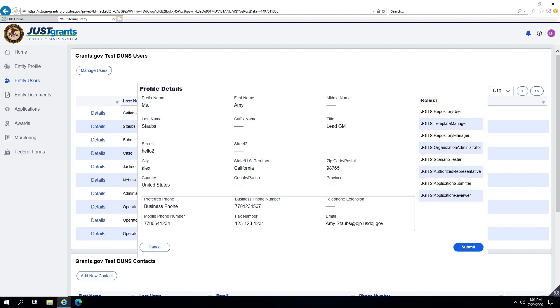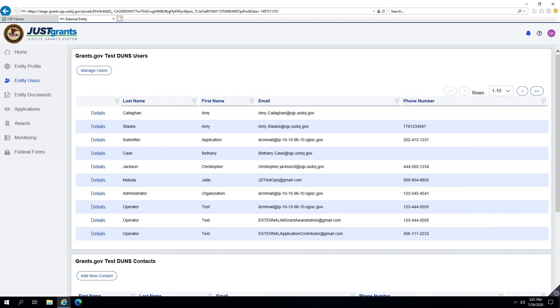However, the Entity Administrator is the only user who can manage users, for example, add and remove users, or add and remove roles.